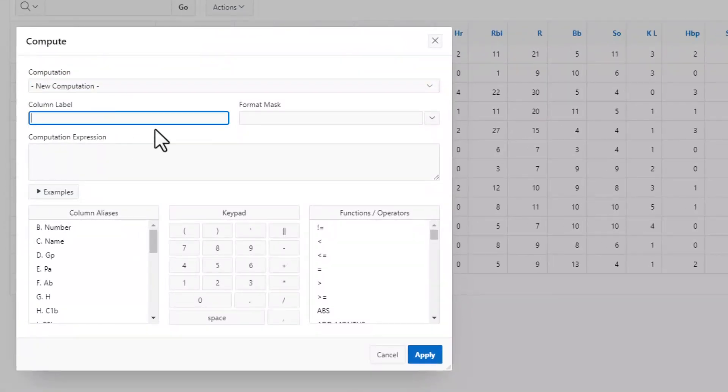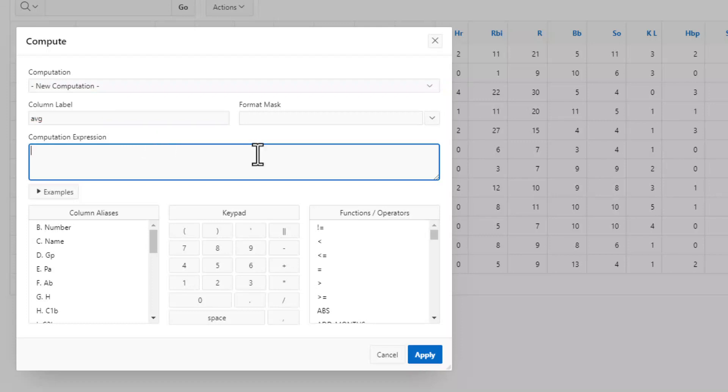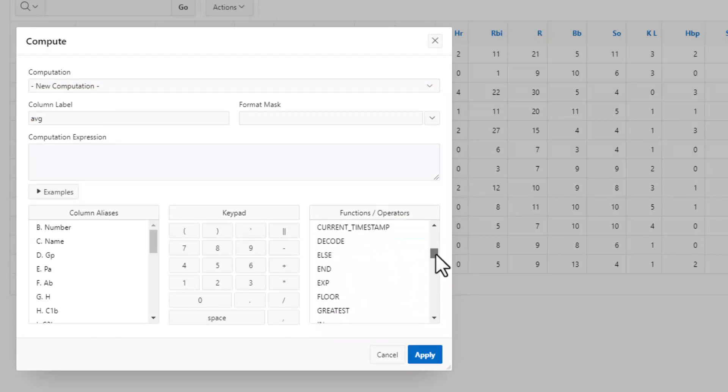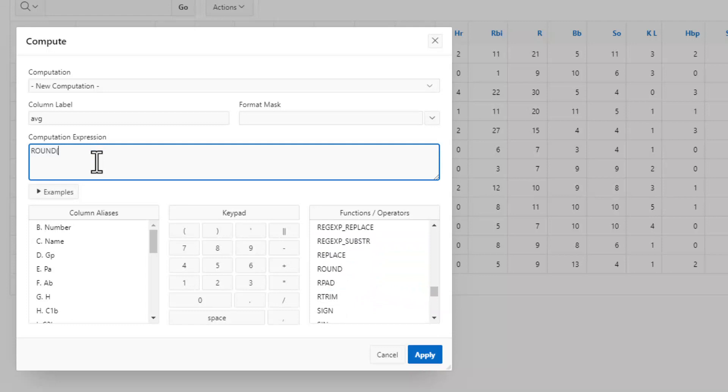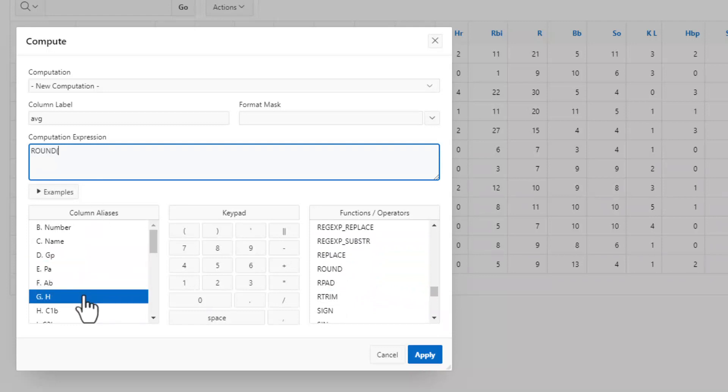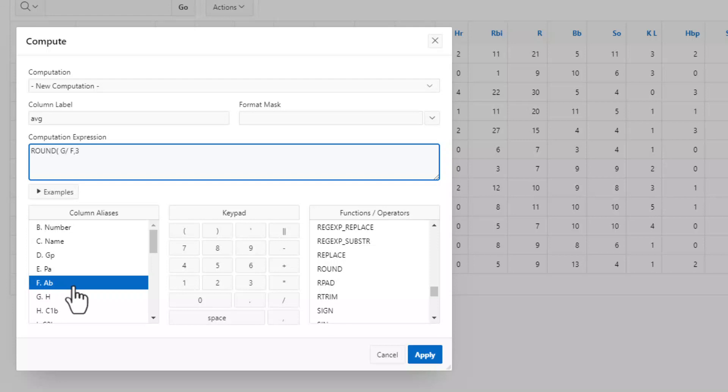We'll call this average, and we're going to essentially create the person's batting average from their at bats and their hits. To do this, we're going to start by putting the round function in, and then the calculation itself is the number of hits divided by the number of at bats. We want this to be to three decimal places, and we'll go ahead and hit apply.